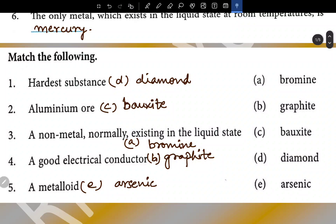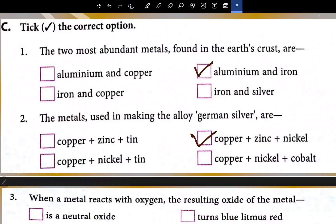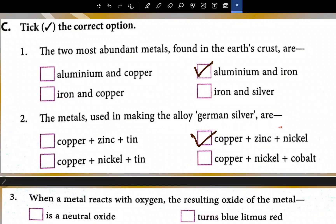Match the following: the hardest substance is diamond, aluminium ore is bauxite, a non-metal normally existing in the liquid state is bromine, a good electrical conductor is graphite, and metalloid is arsenic. For the correct option: the two most abundant metals found in the earth's crust are aluminium and iron. The metals used in making the alloy German silver are copper, zinc, and nickel.